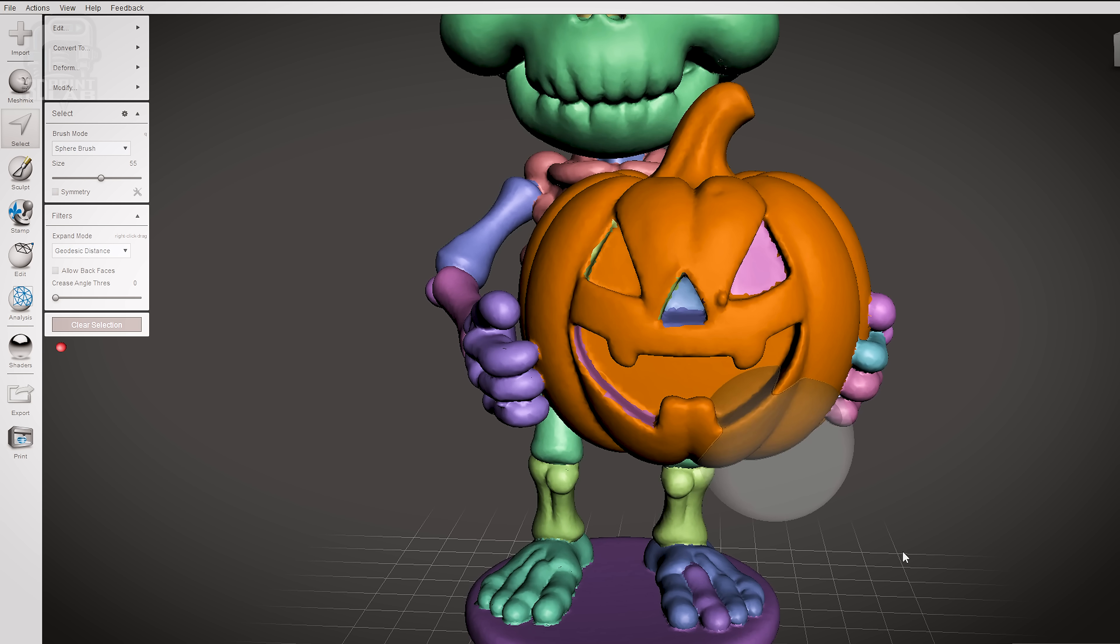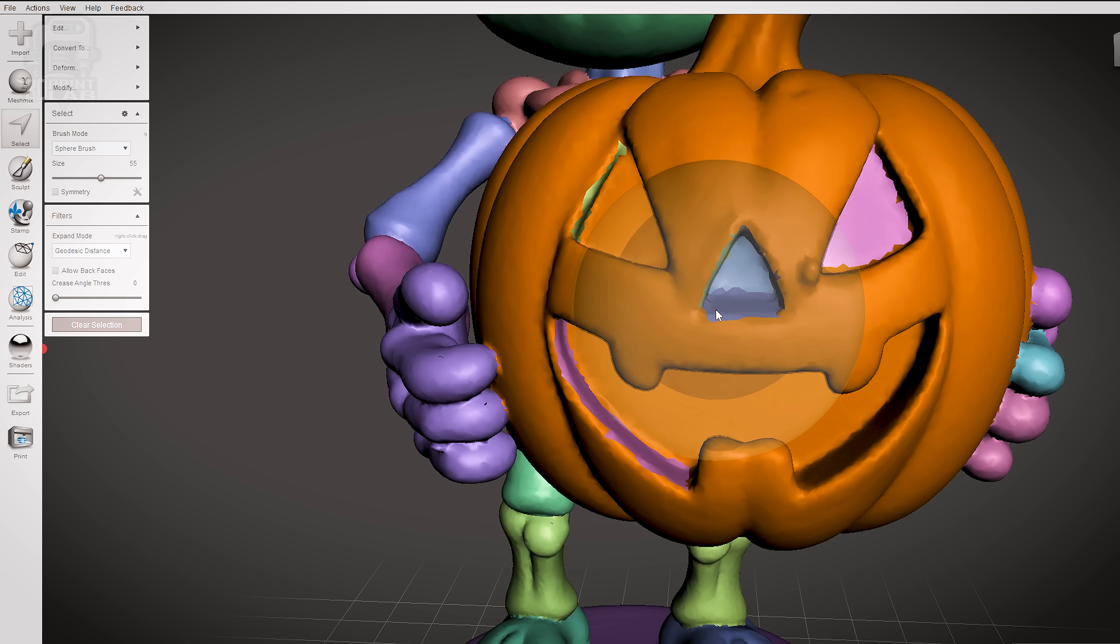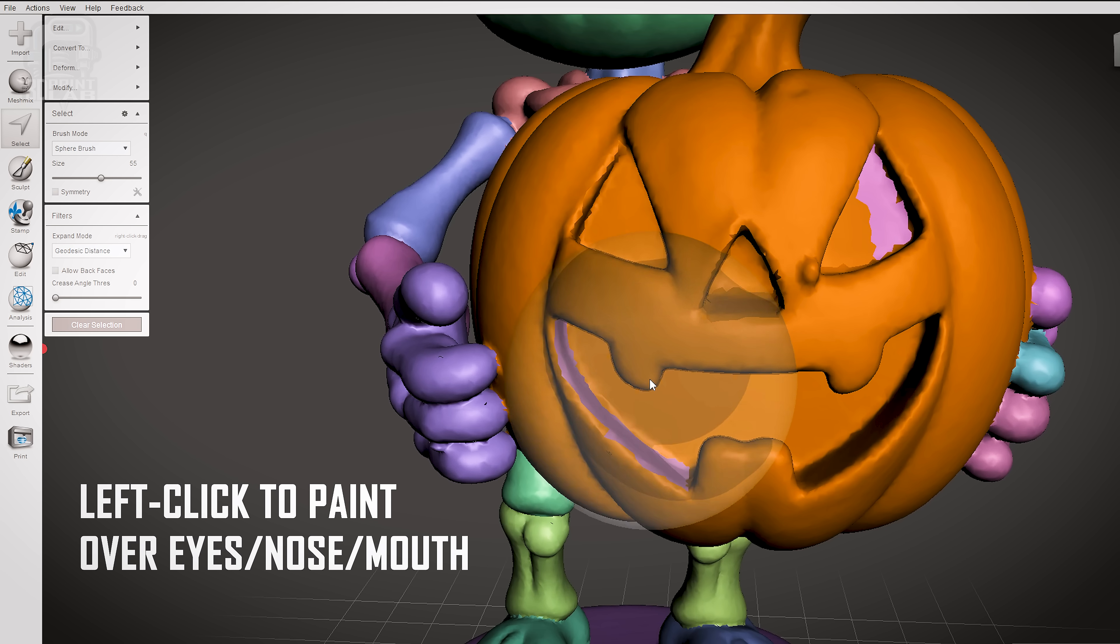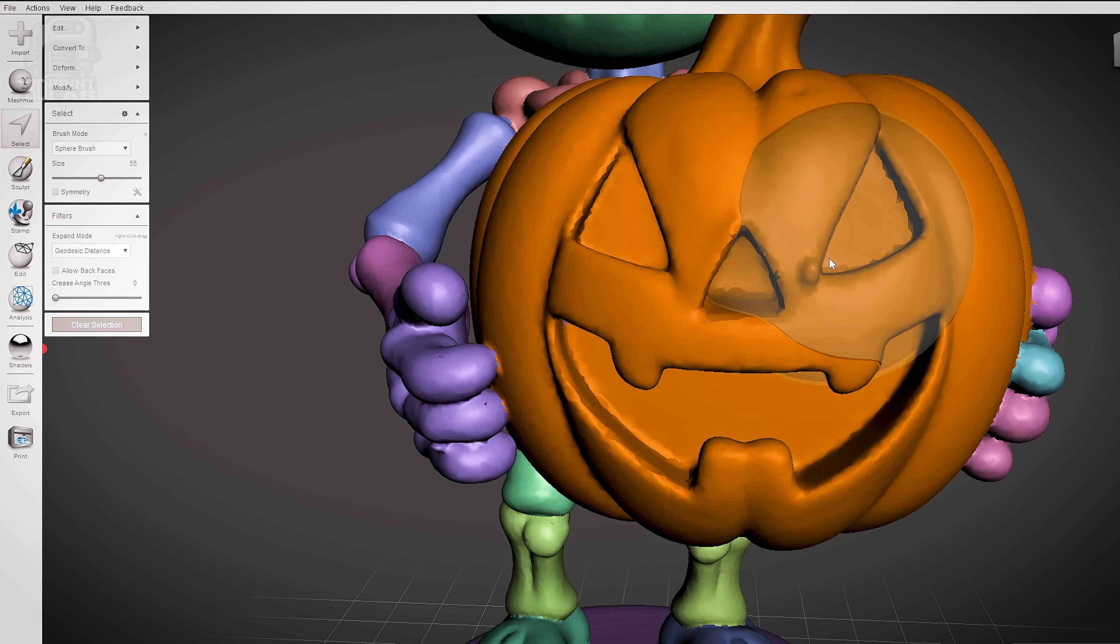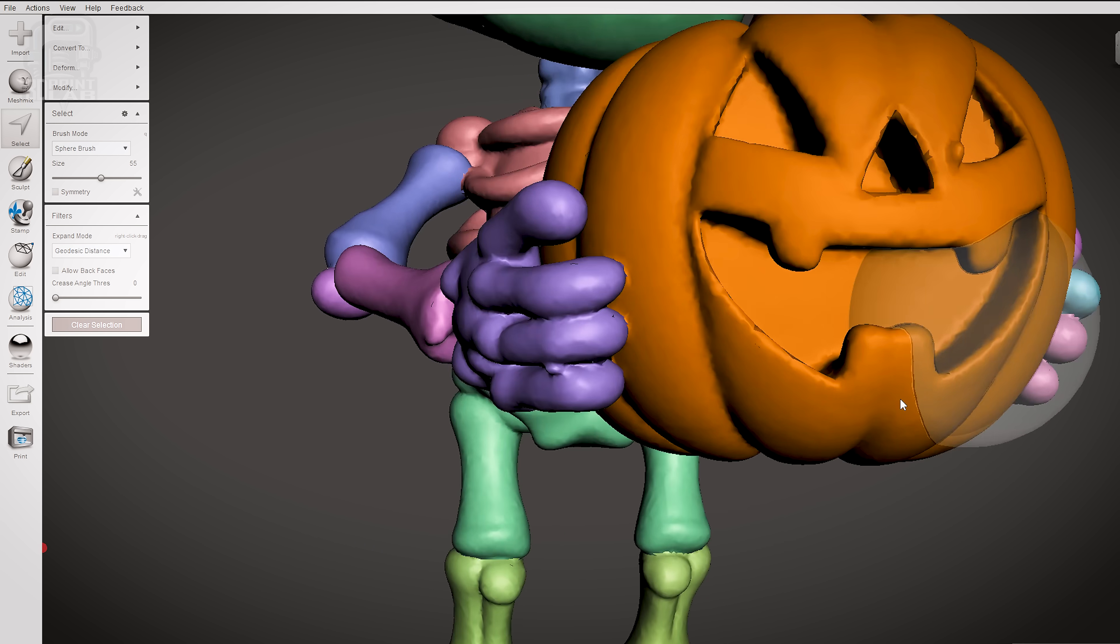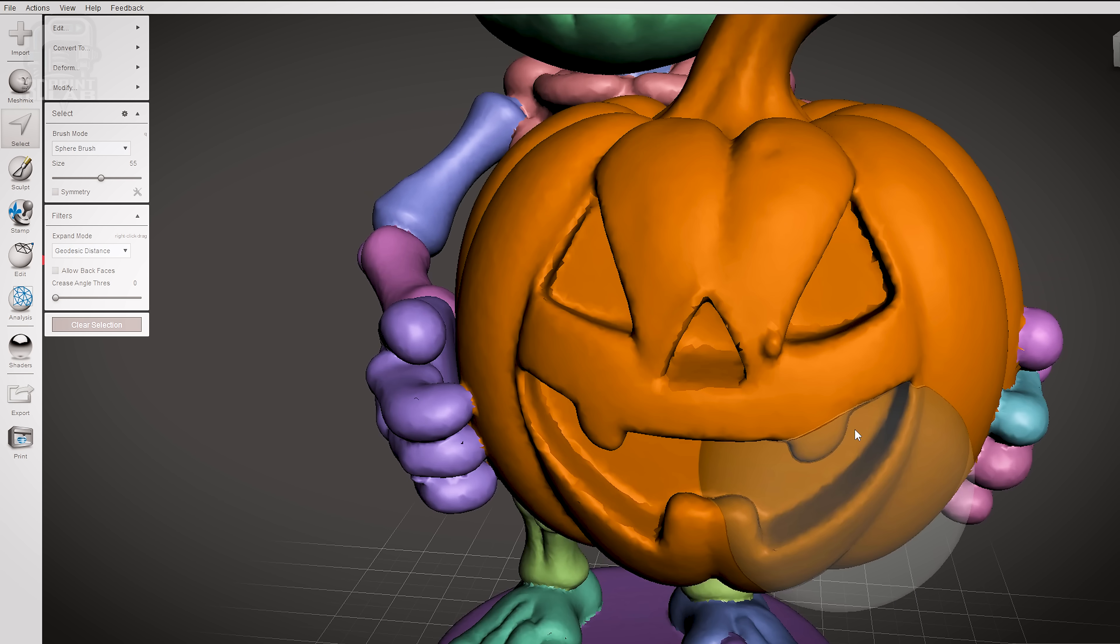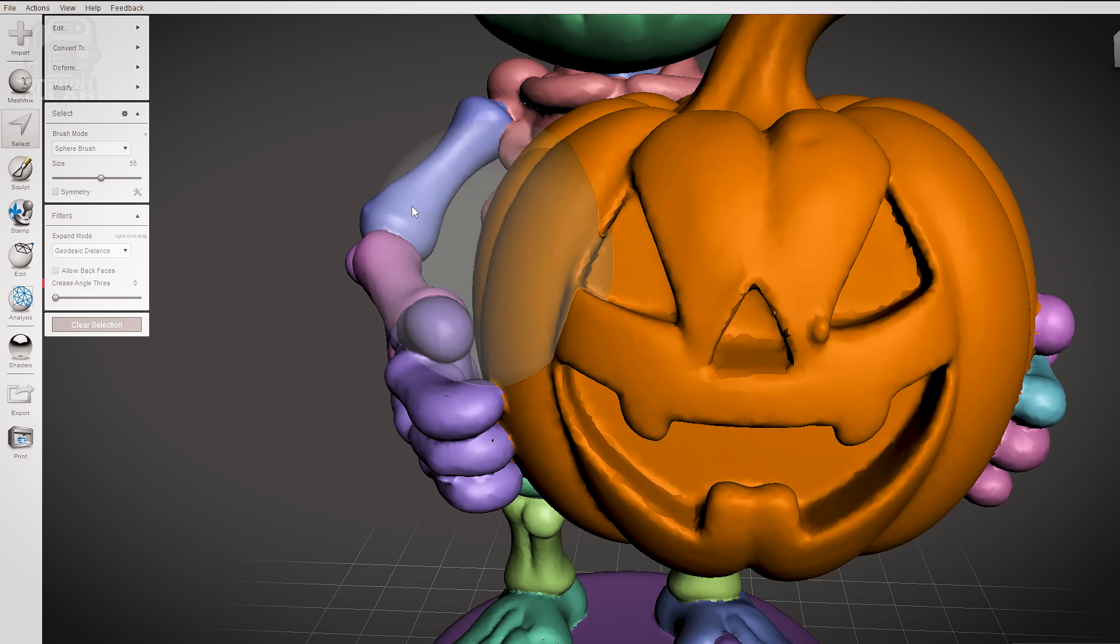At this point you probably notice the outside of the pumpkin is selected just fine, but what about the eyes, nose, and mouth? Remember those colors? Select should still be activated, so you can just quickly paint over those areas to make them all the same color. You might want to zoom in to make sure you got it all and kind of rotate around to see if there's any little bits needing selecting.